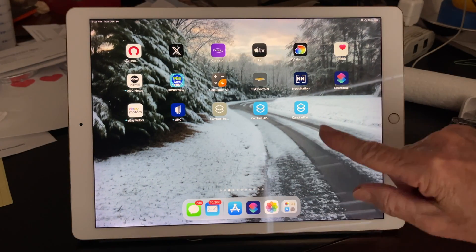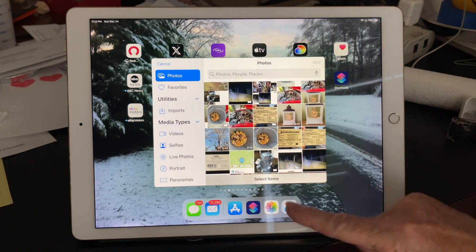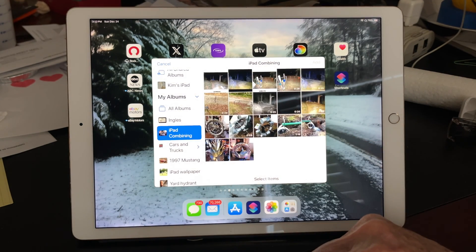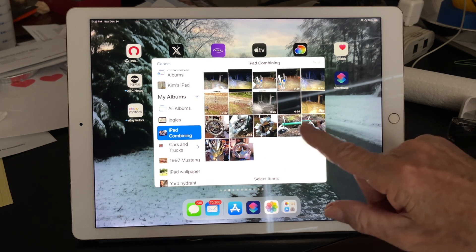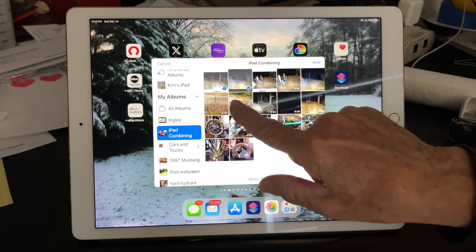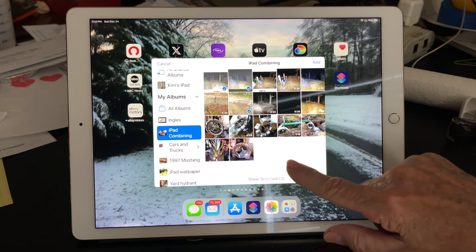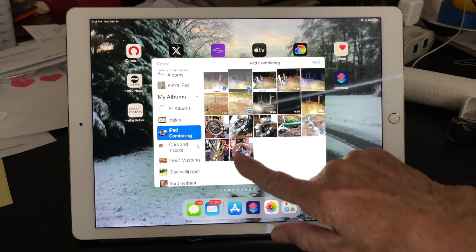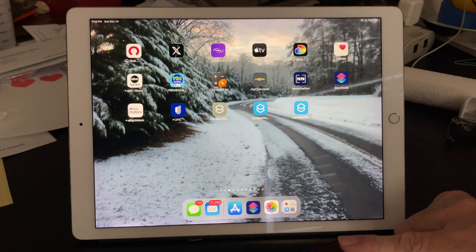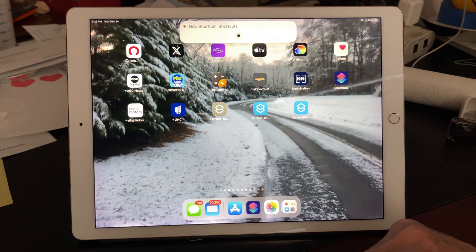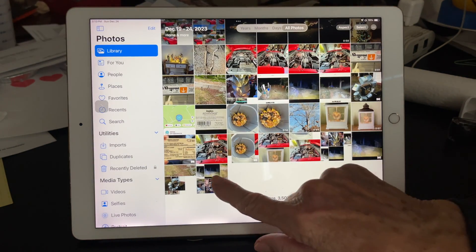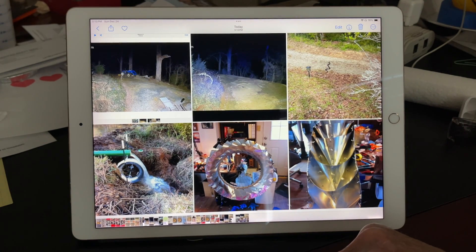Let's try one other thing. Go to our app we created and select items. I'll go to my combining album I created for this. We're going to select six photos — one, two, three, four, five, six. Tap Add. Instead of Horizontally or Vertically, let's do it in a grid. Go down to our Photos app library and there they are — all six photos we just selected arranged in a grid. That's just plain cool any way you look at it, and it's not hard to do.